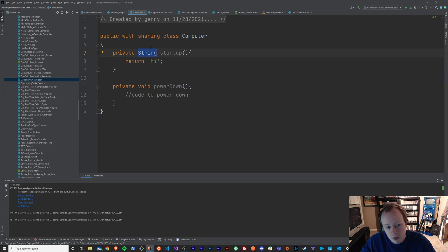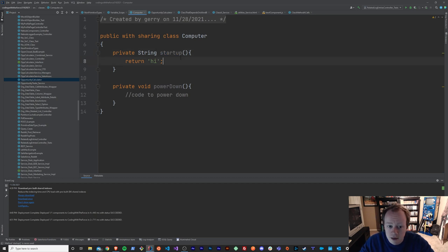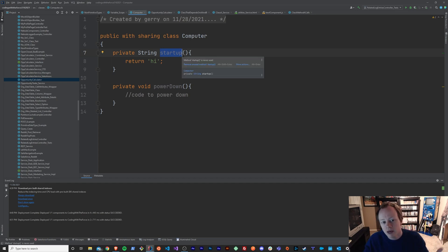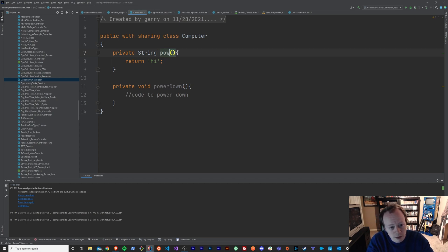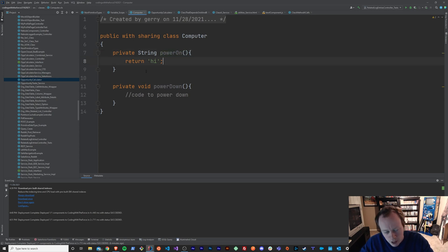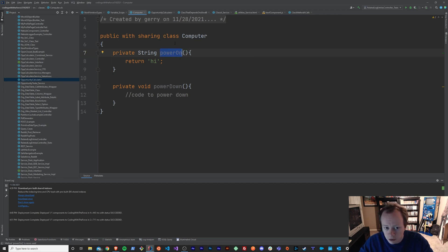You can return any object type, whether it's a complex non-primitive object or just a primitive object like a string or an integer. You can also return lists, maps, sets, and all these things that we'll get to further down the line. As far as the method name goes — the word startup — all that is, is just a name for your method. You can name it whatever you want; I didn't have to name this startup, I could have called it power on. But always try to make it something understandable, because you want to be able to come back to your code six months from now and know why you built this method and what its real purpose is.